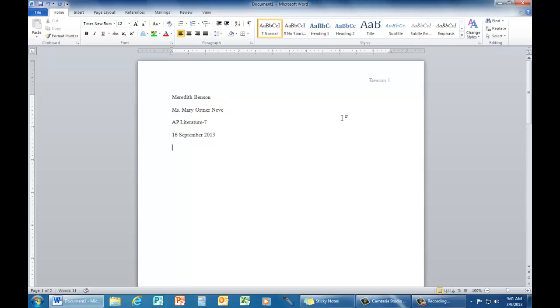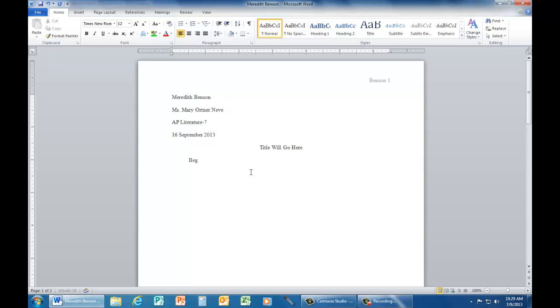Enter once. Go to paragraph and choose the center function. This is where your title will be. And begin your paper here.